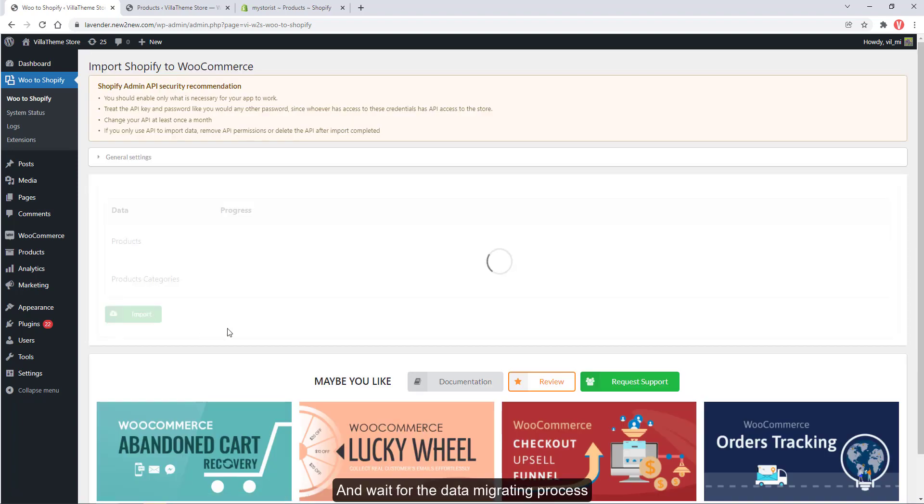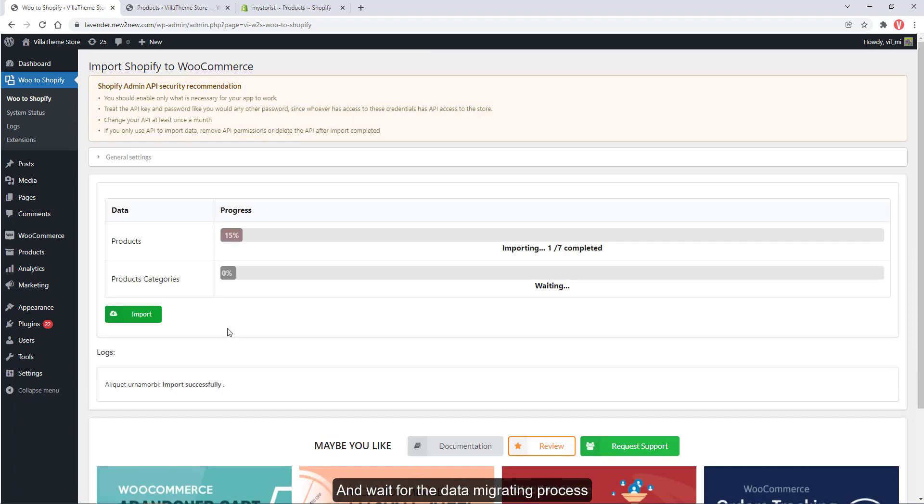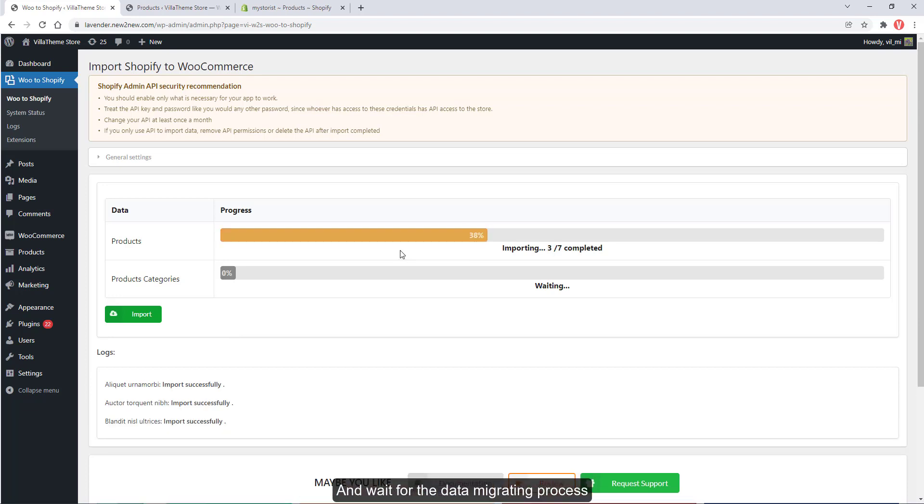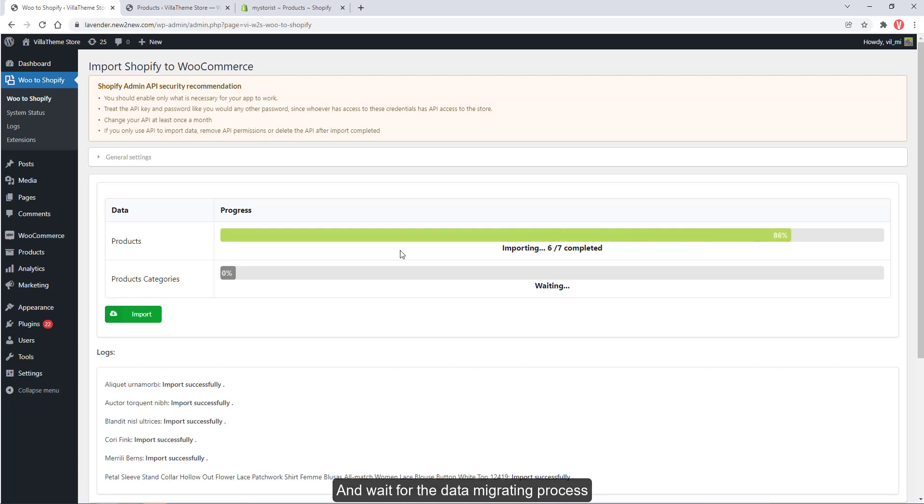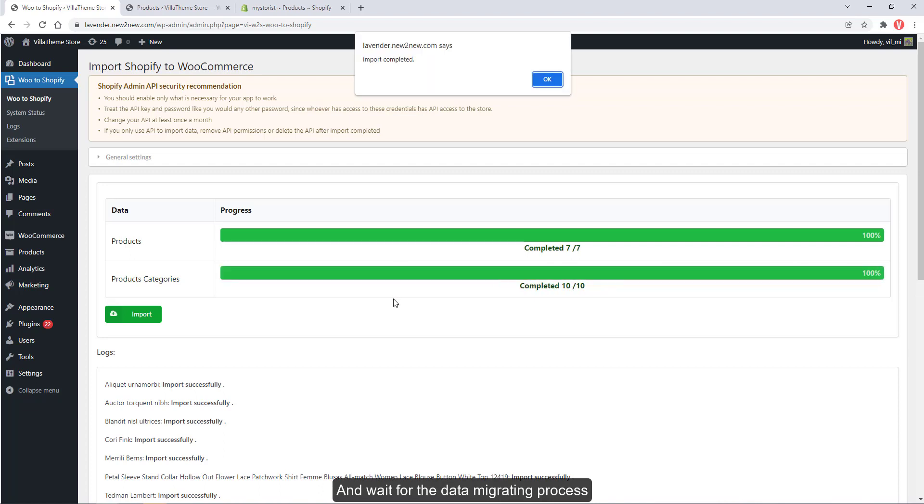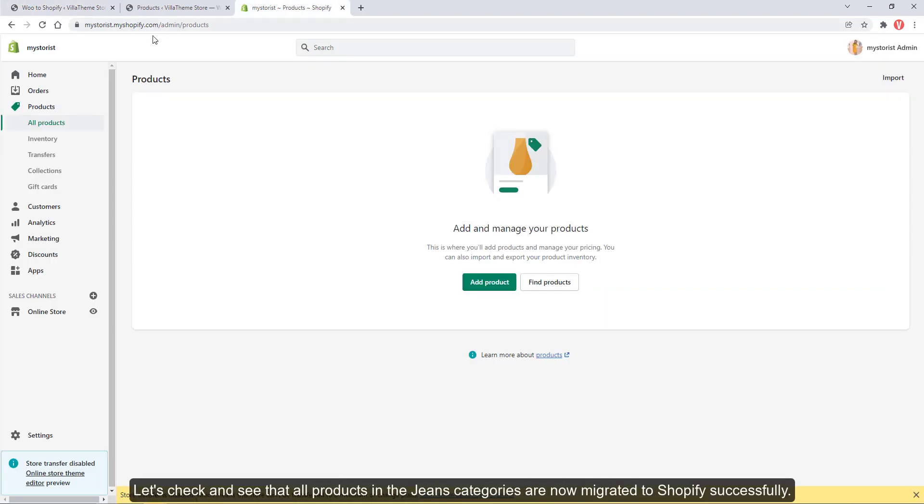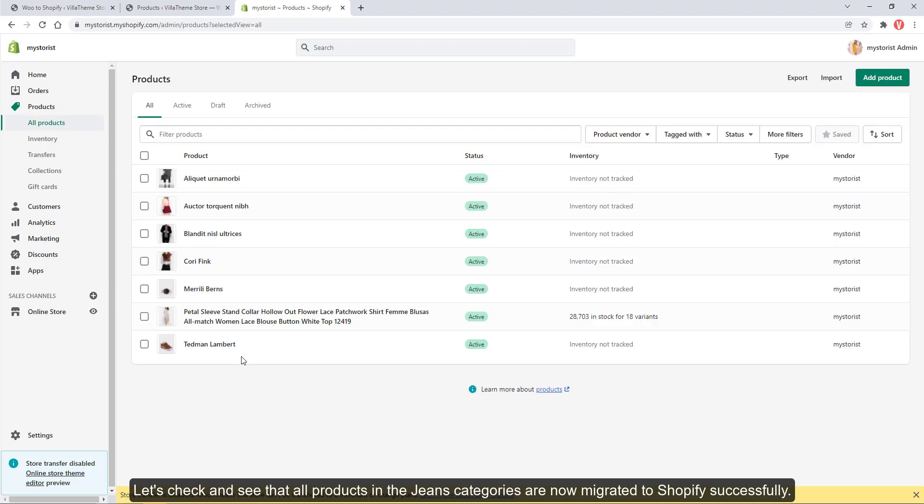And wait for the data migrating process. Let's check and see that all products in the jeans categories are now migrated to Shopify successfully.